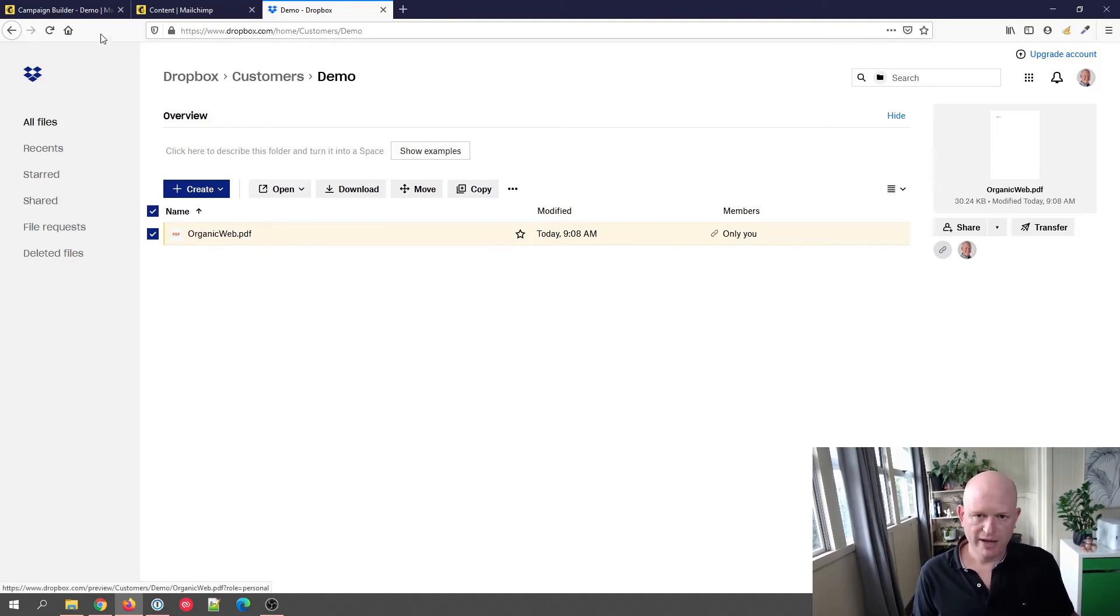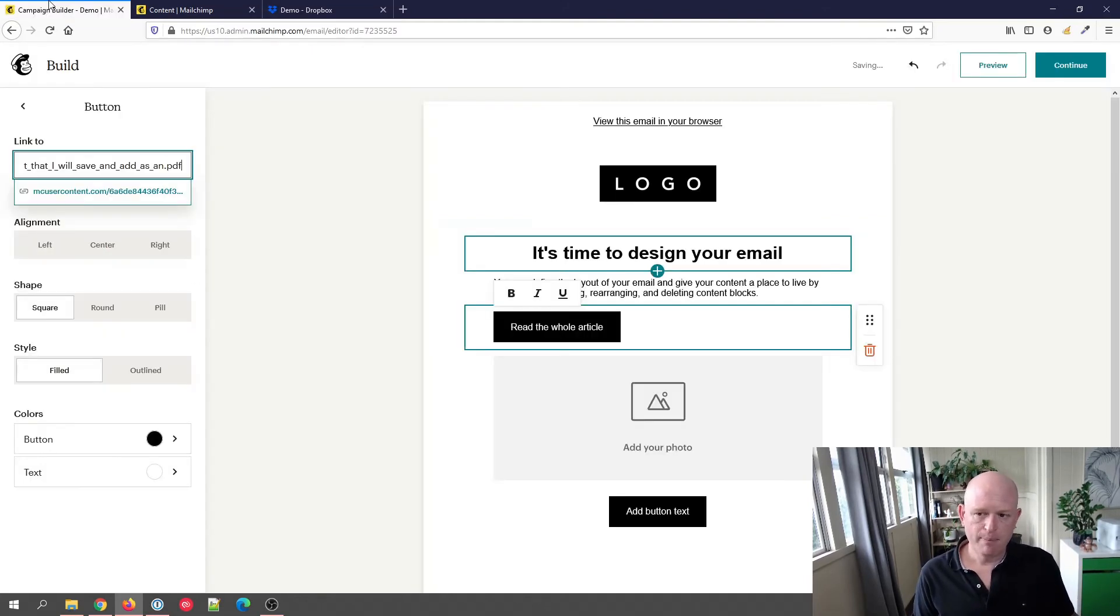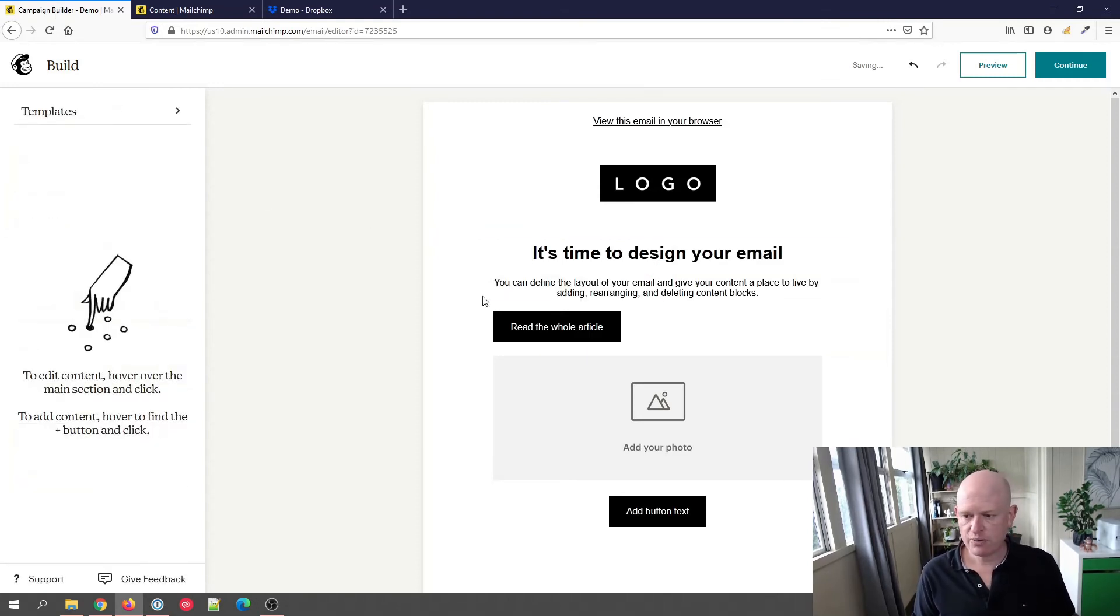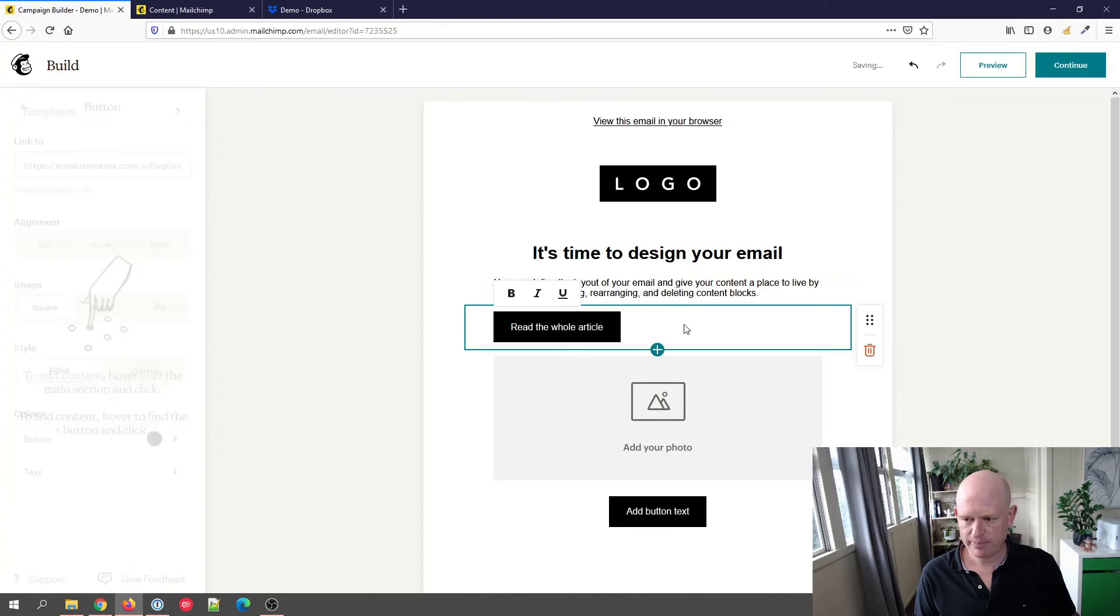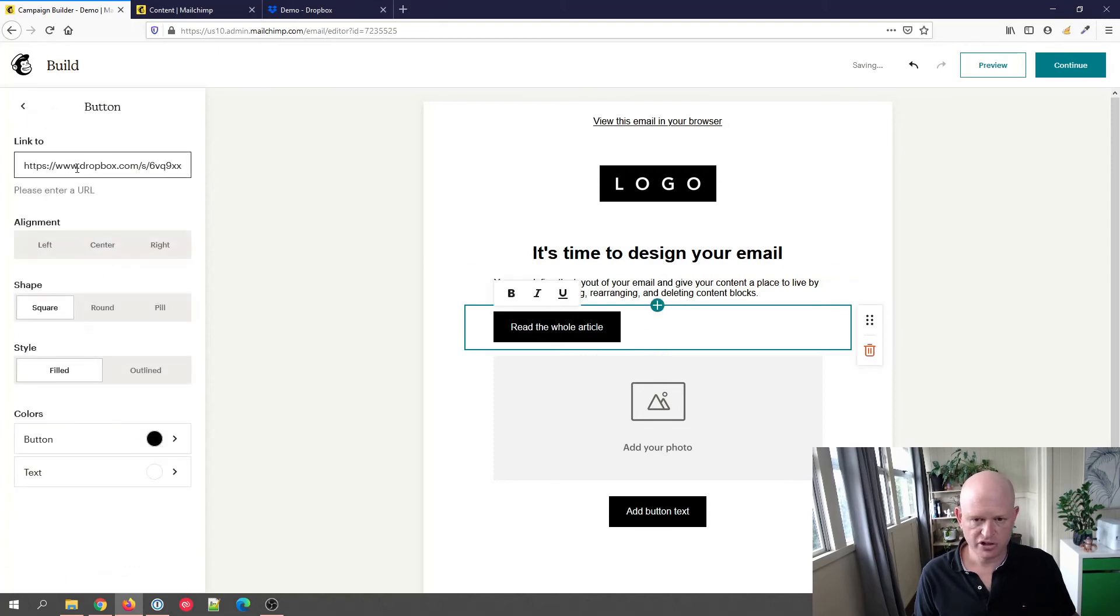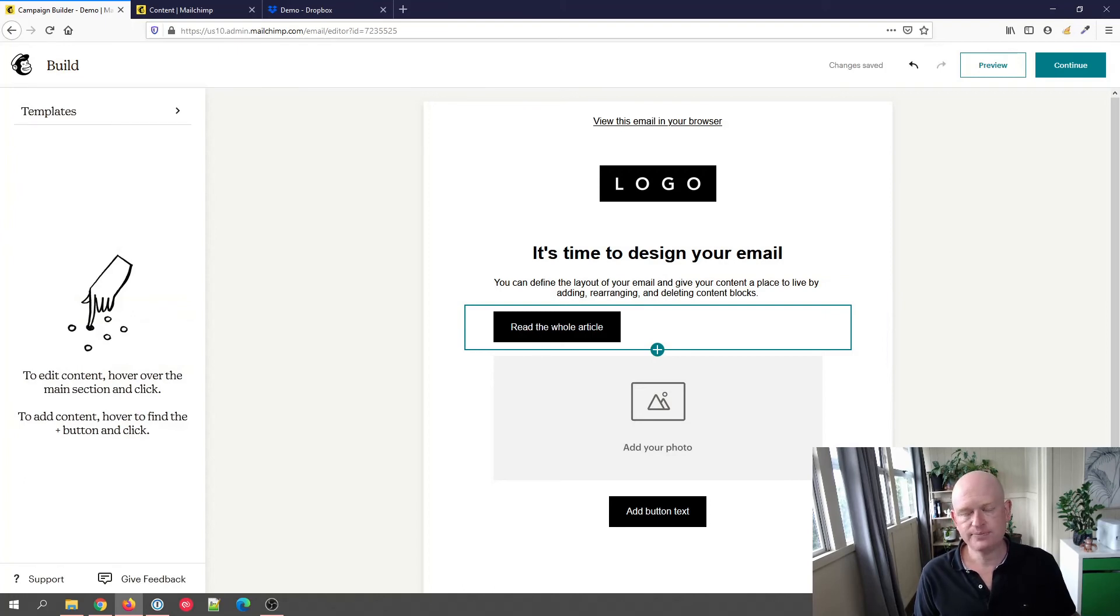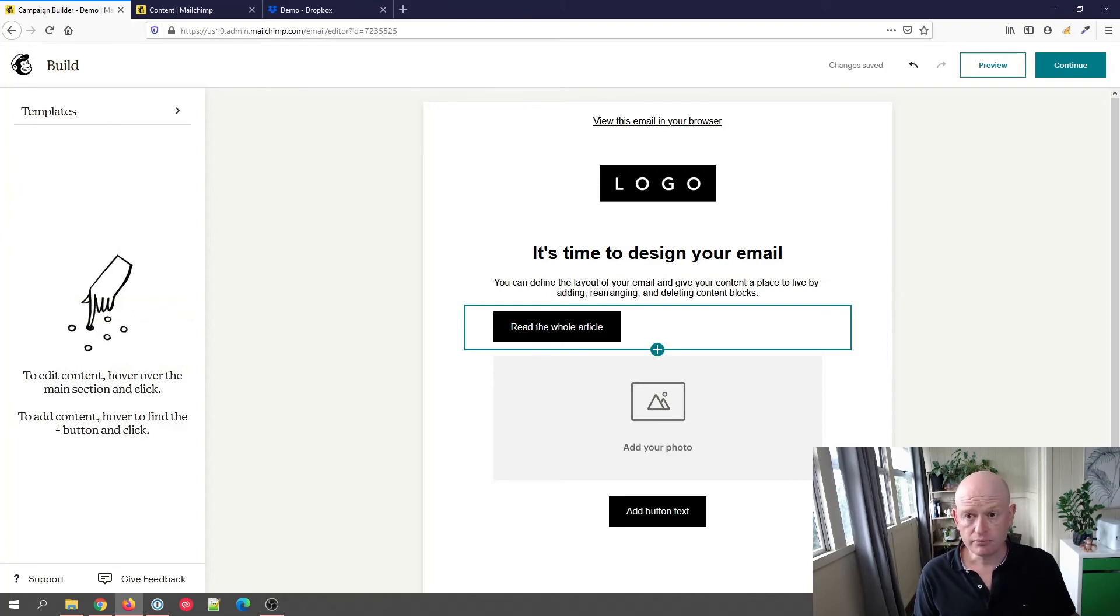So now that I've got the URL for my file, I come back to Mailchimp and I would just paste it in here. Control V. There we go. So now what happens is when someone—and then let me click back on there just to show you it's still there.